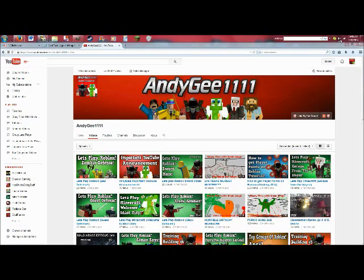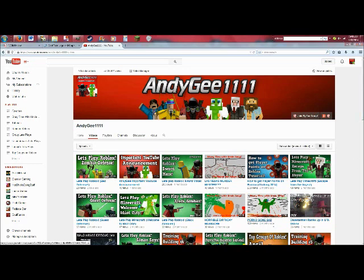Hi guys, it's AndyGee1111 here, and today we're going to learn how exactly to make a Roblox thumbnail, sort of like the ones that I have made already. Now, most people don't know how to do this, so I'm just going to have a little tutorial. It's actually rather easy.